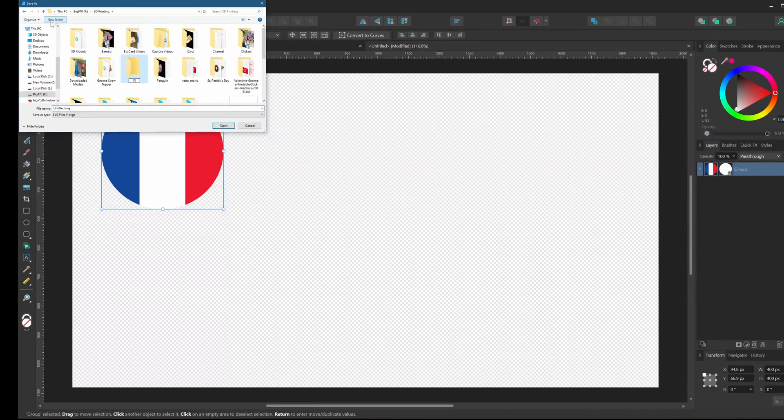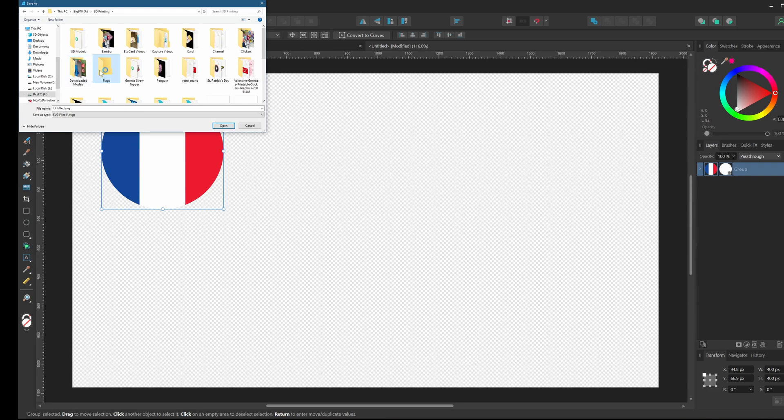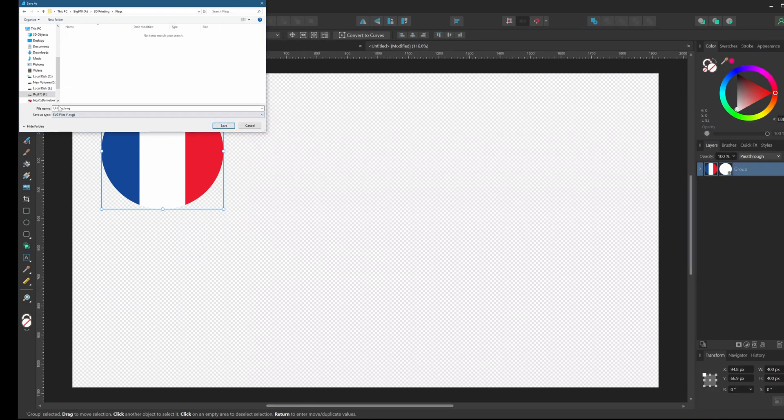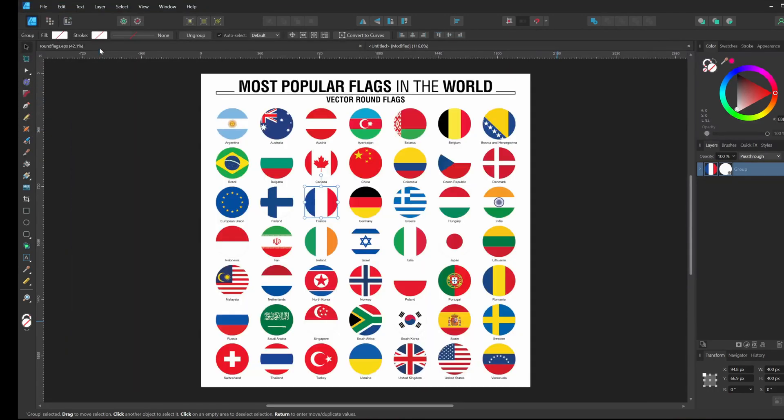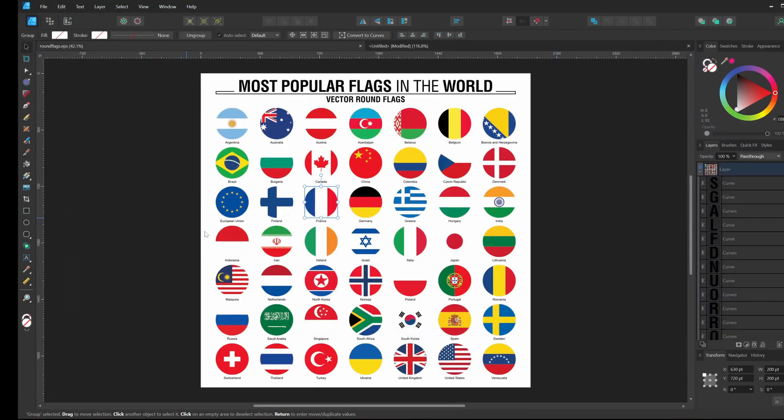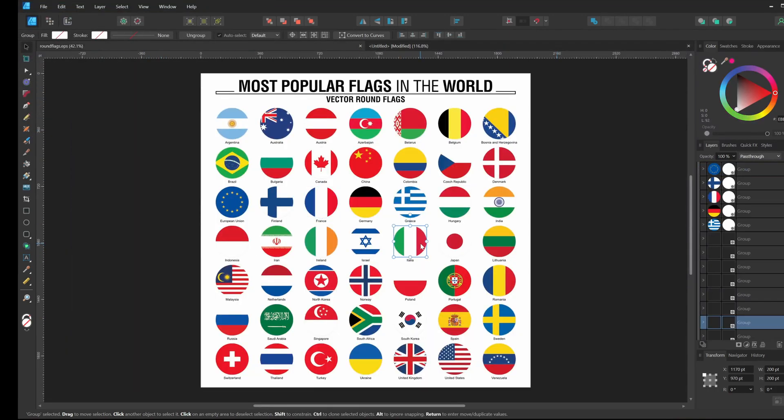I'm going to pick red, white, green, and blue as my colors, and so I'll choose Canada, Italy, and France as the countries whose flags I'll print. Let's isolate each of those into their own file and export each as an SVG. Now for each of those flags, I'm going to load them up into Fusion 360 and begin the extrusions.